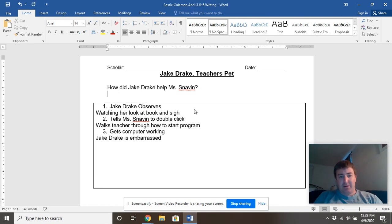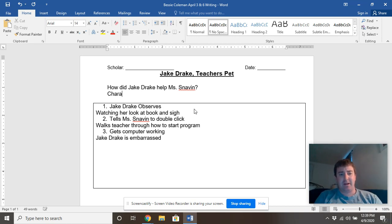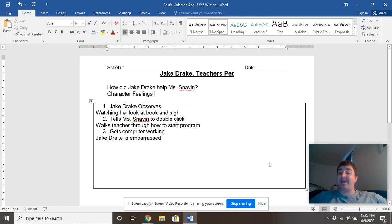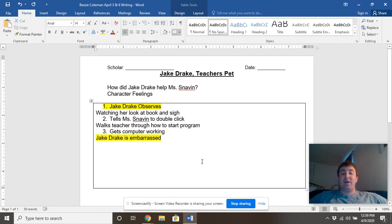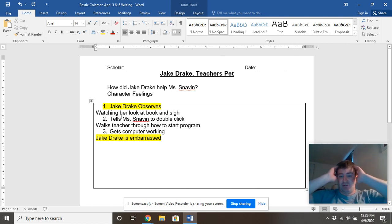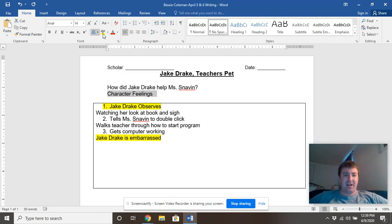Something I also want to put in your mind today is character feelings. This is a really nice piece of writing that we can add character feelings into to describe how Jake is helping Ms. Snaven. We talked about that yesterday a little bit — Jake being embarrassed is a good spot for feelings. We can also talk about frustration, how Ms. Snaven is feeling and how Jake is feeling as he goes to help her.